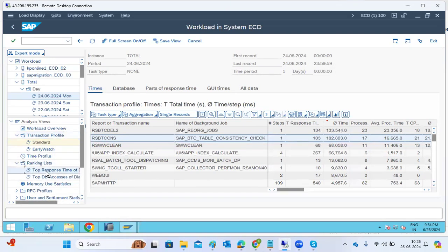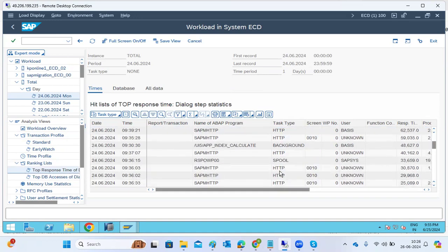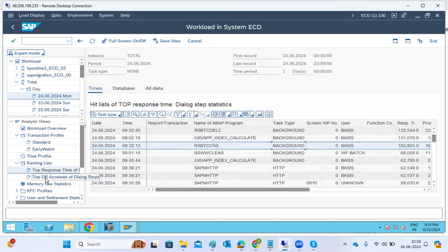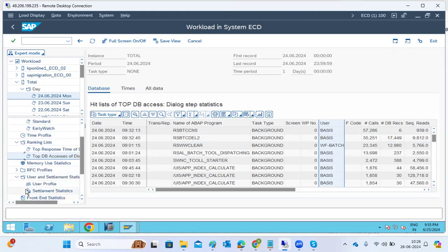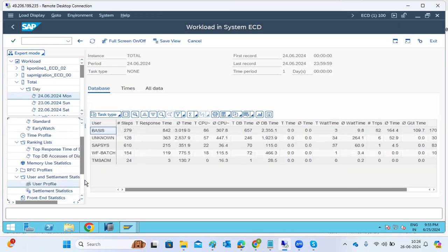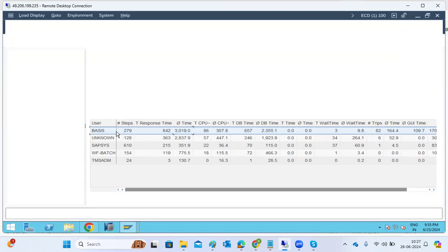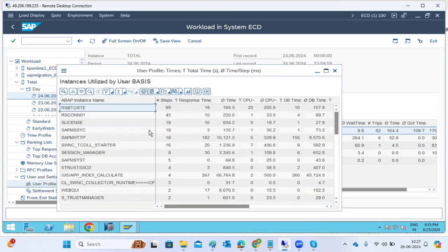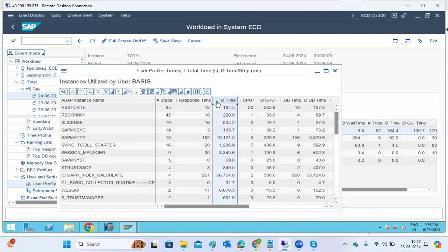From the transaction profile, you find which background jobs caused the issue. From the time profile, you identify the peak time window. The ranking list shows top dialogue responses, and you can see whether background jobs, HTTP calls, or dialogue calls are the cause. The user profile statistics show which users had the highest response times.